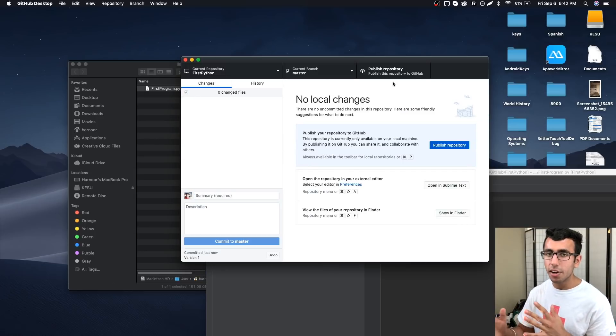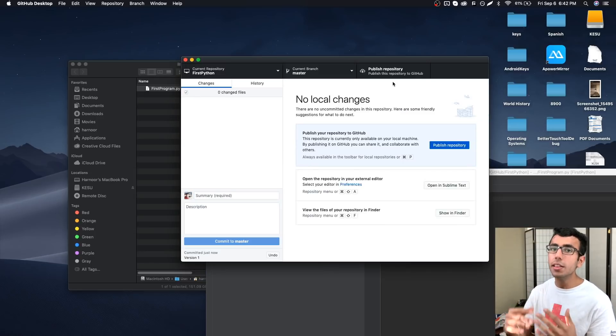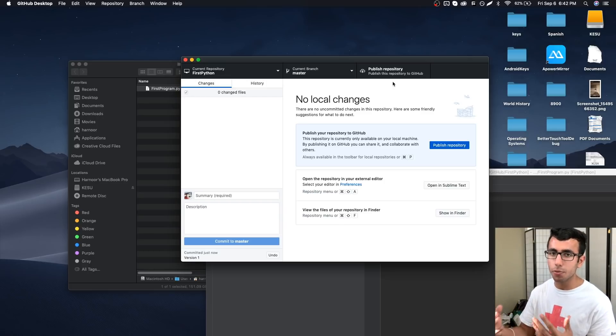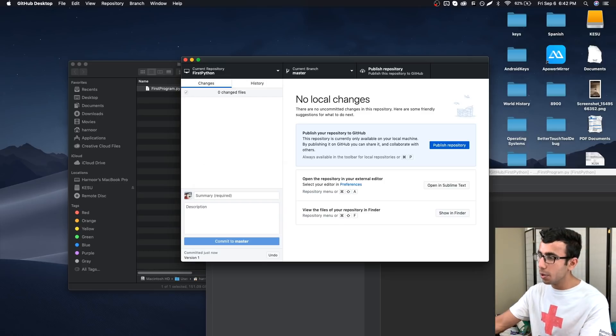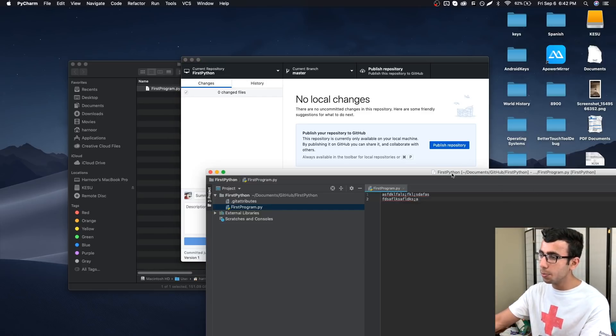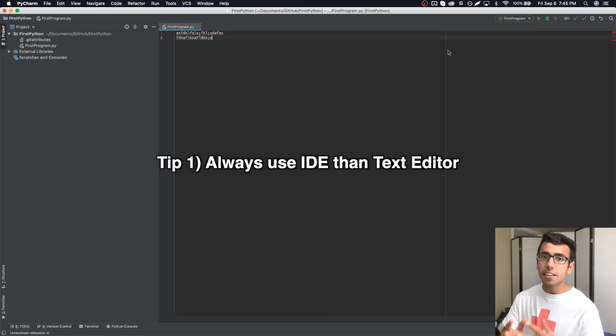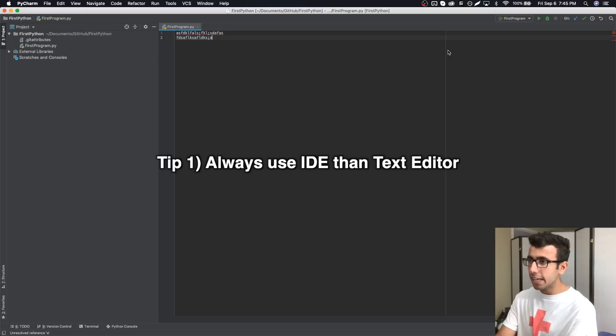It's like version control, version 1, 2, 3. This is version 1 and then commit. I'm not going to publish it right now. Publish means uploading the files to GitHub website, so you have to create an account for that. Now let's get back to the program.